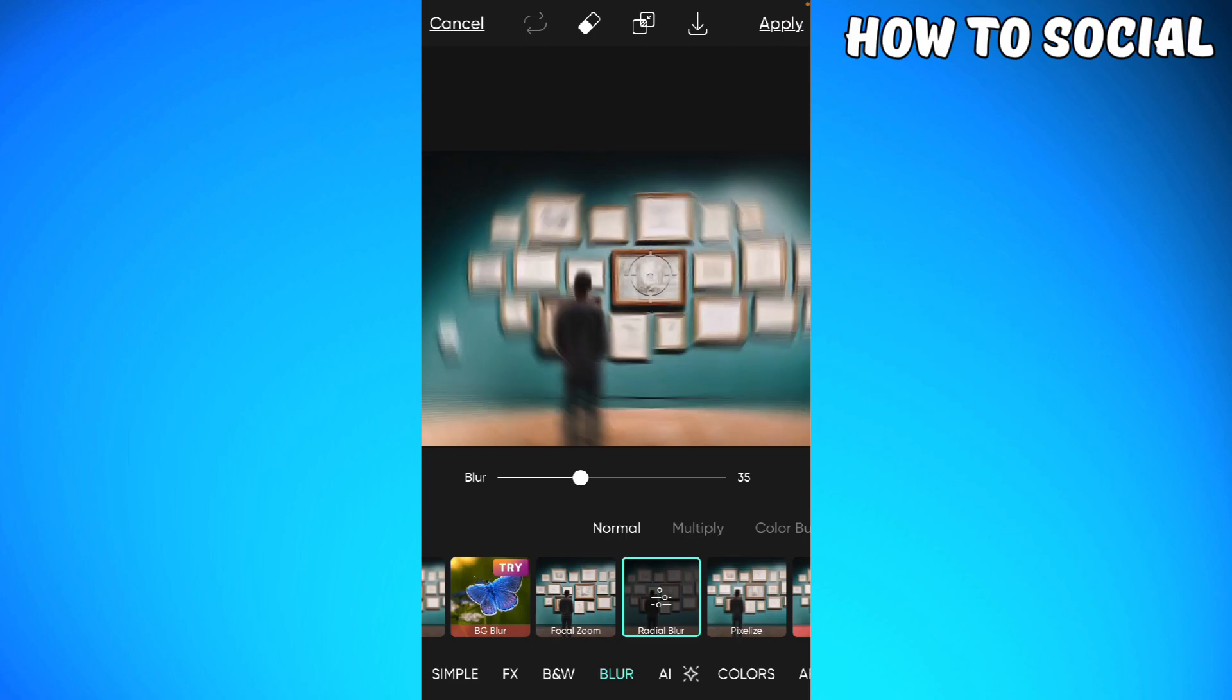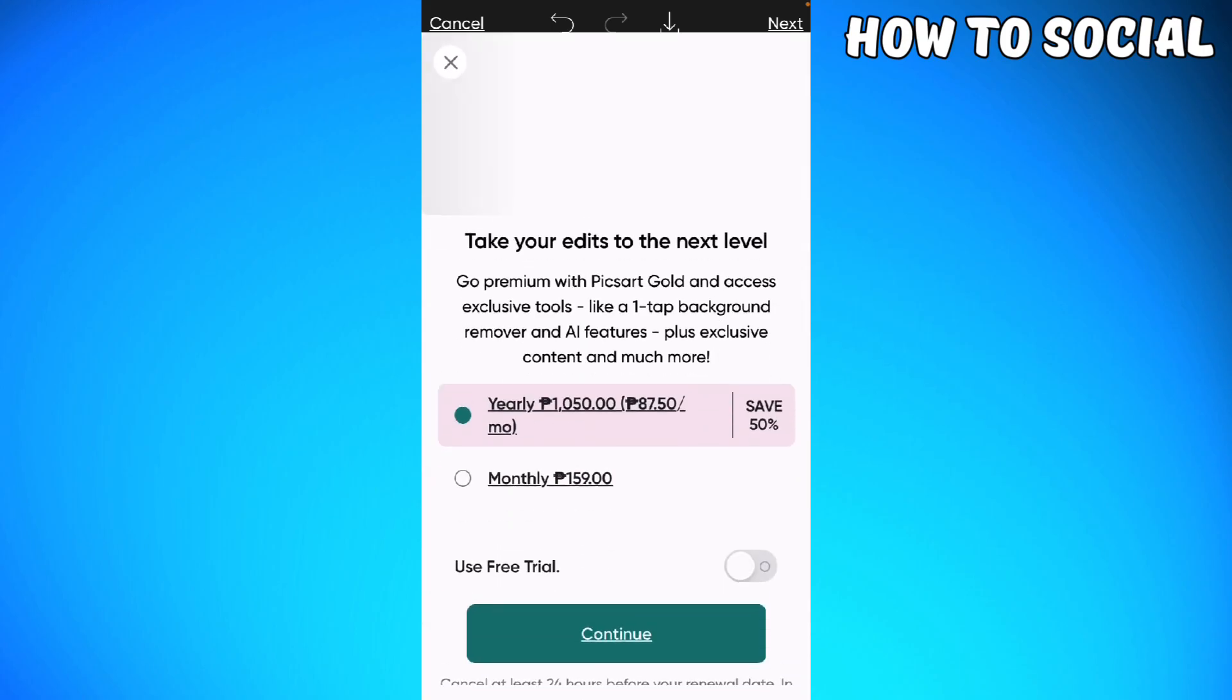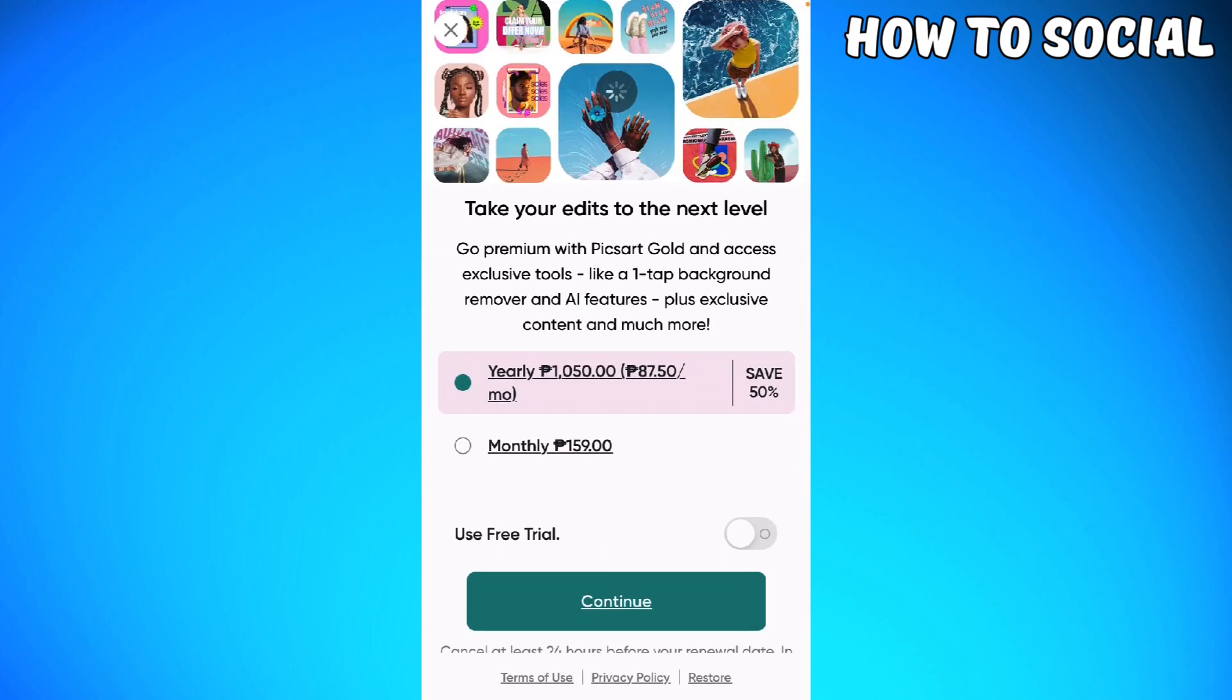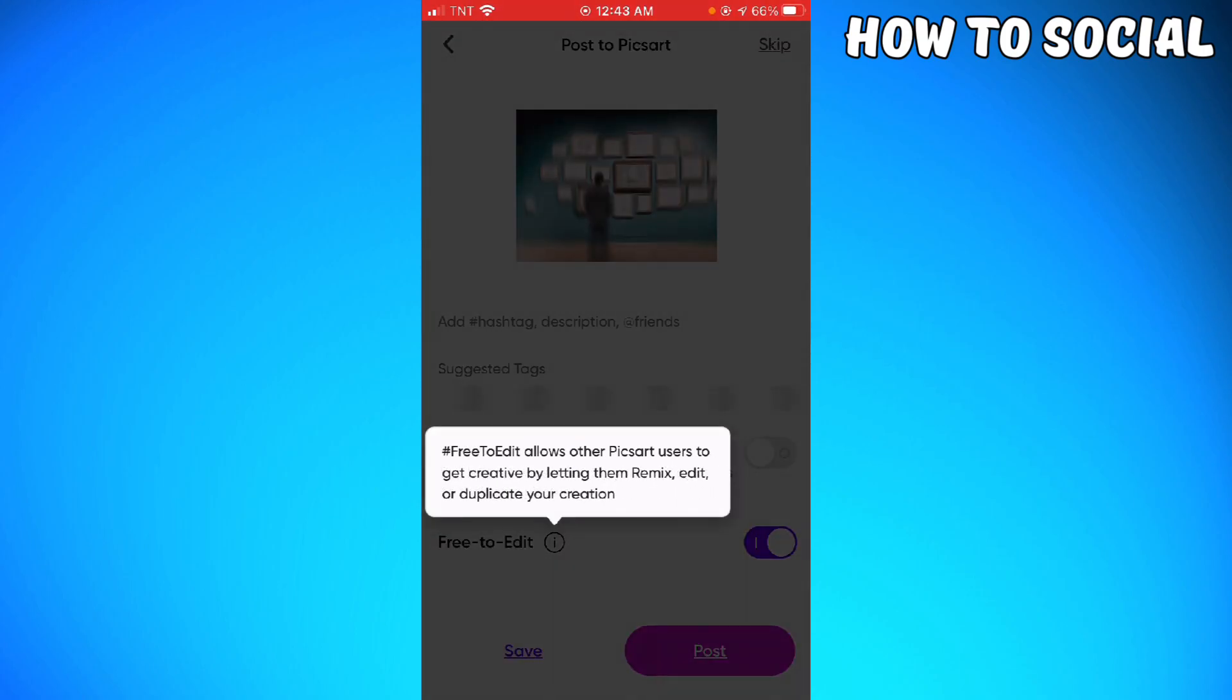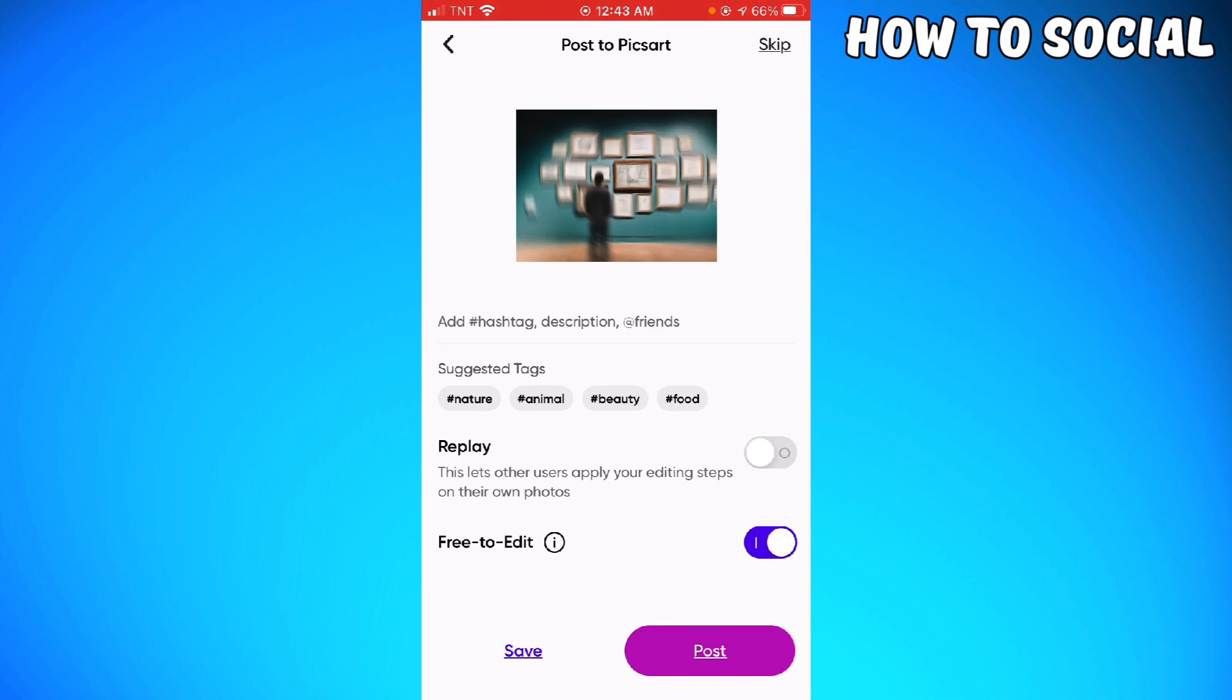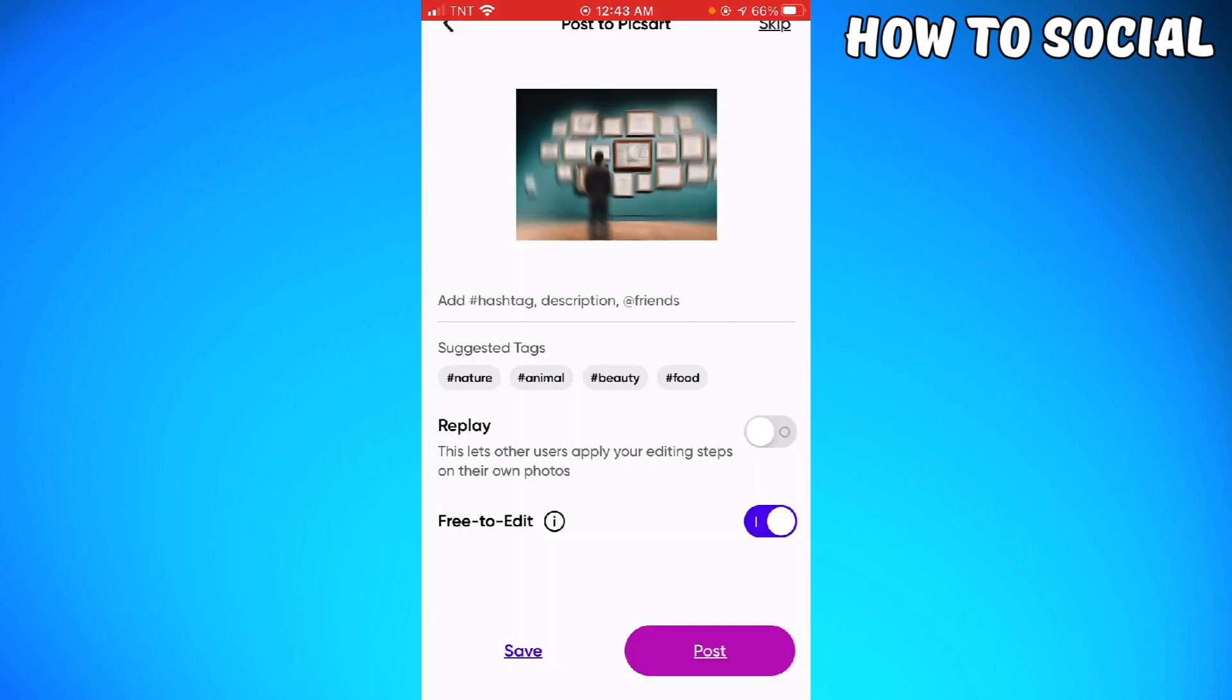Once you're happy with that, you want to click on apply at the upper right corner of your screen, click next, and now you can just go ahead and click save so that the image will be saved on your device.